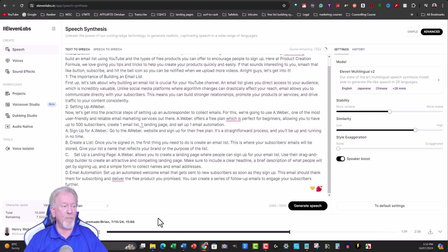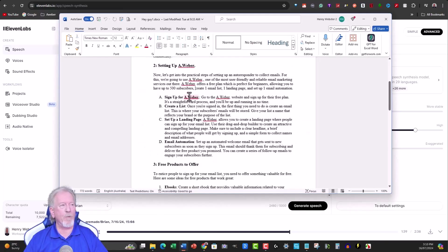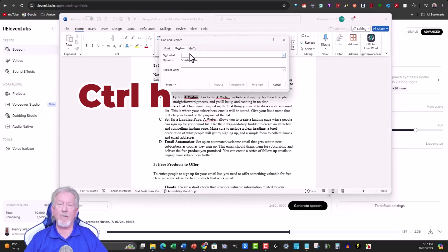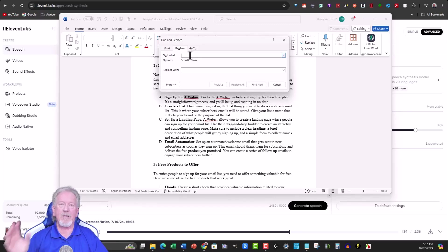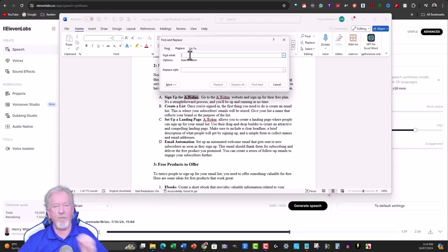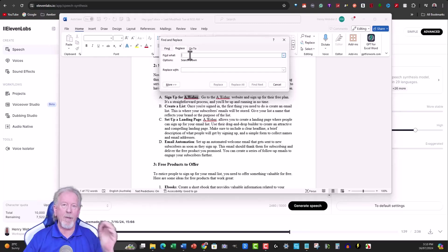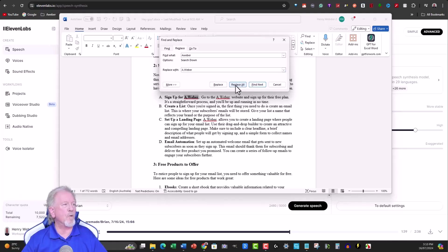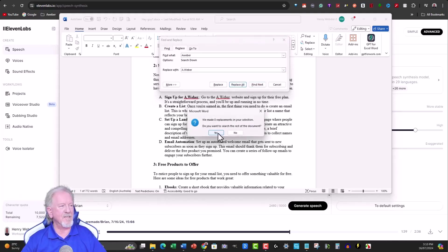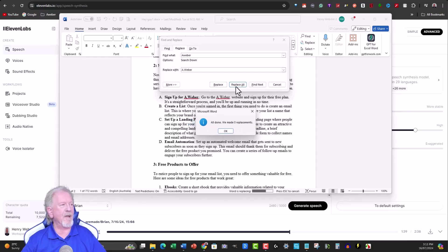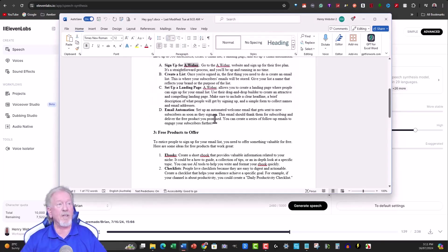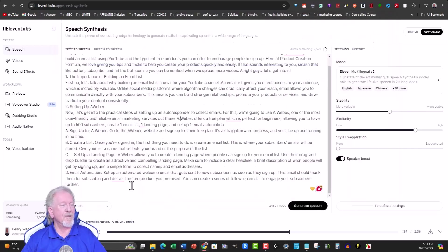Here's a quick tip: if you want to correct a word throughout an entire document, highlight the word and hit Ctrl+H. That lets you replace it across the whole document at once. For example, you can change 'Aweber' to 'A.weber' and hit Replace All. Since I've already done it there's nothing left to replace, but that's a handy trick to speed up the process.